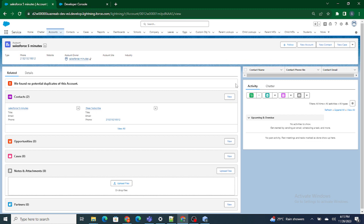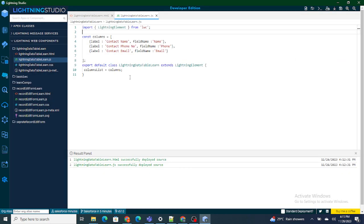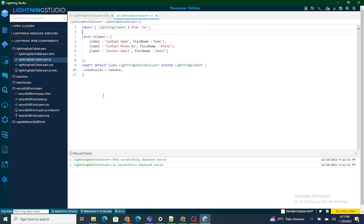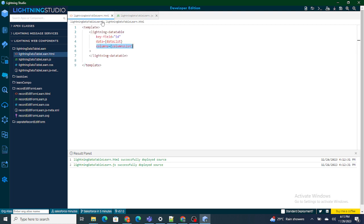But before getting started, if you like my videos, please subscribe to this channel. So now I am going to go back to my LWC component. In the previous video we learned that the columns list is used to bring the columns inside my lightning data table.